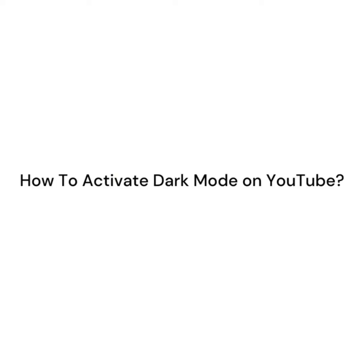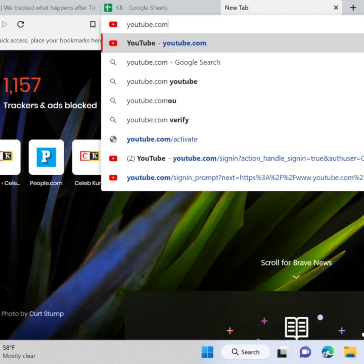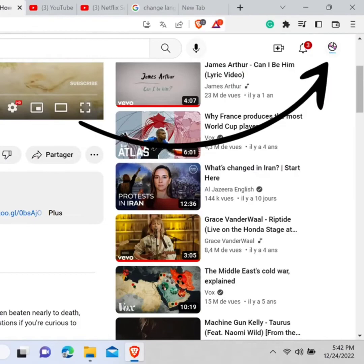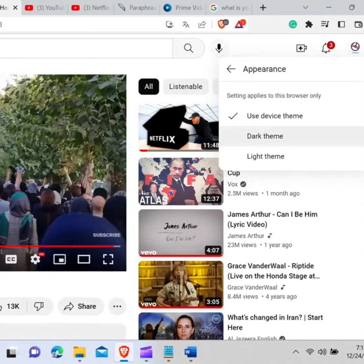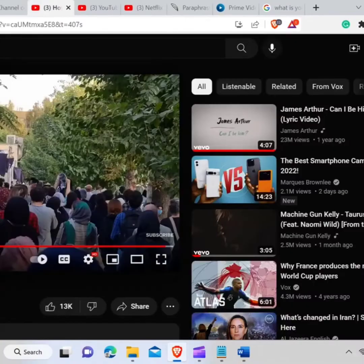How to activate dark mode on YouTube. To activate dark mode on YouTube, you need to go to your web browser and type youtube.com and hit enter. Now click on your profile, click on appearance, click on dark theme. As you can see, YouTube has activated the dark mode.